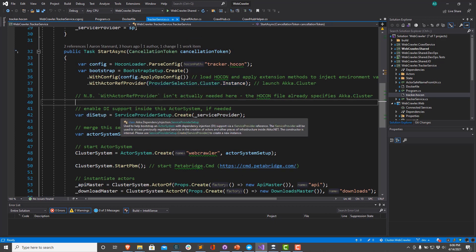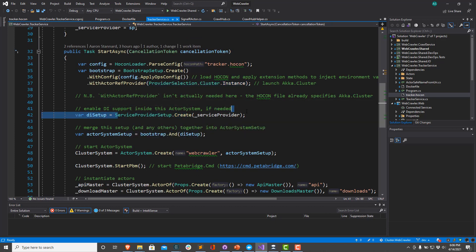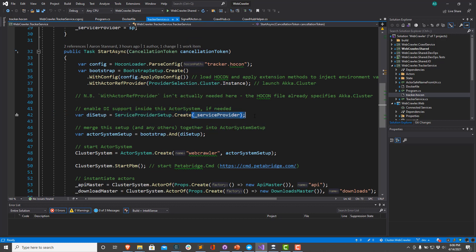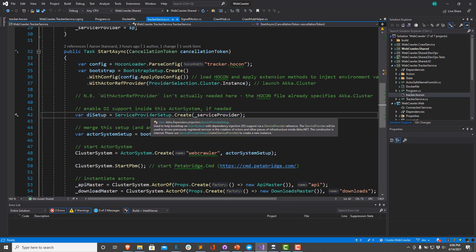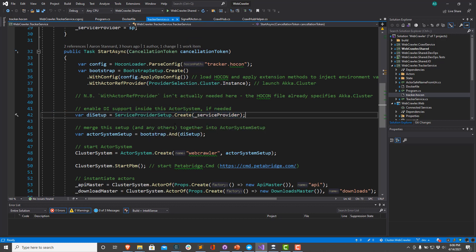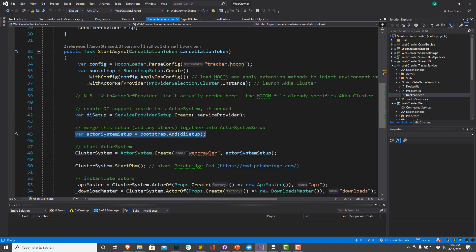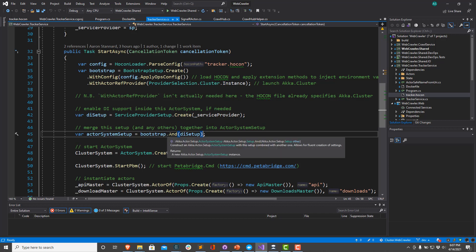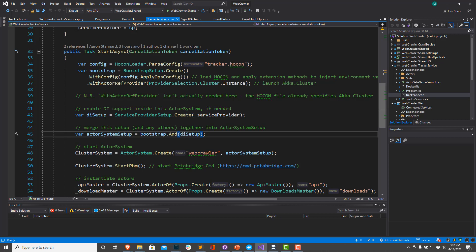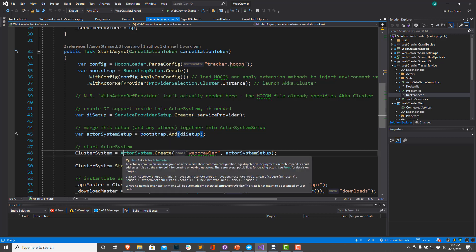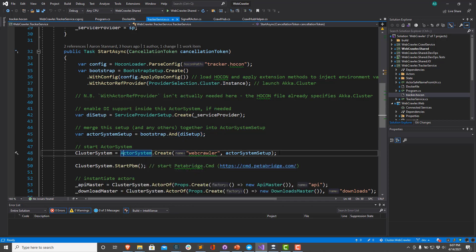Next, we're going to create a ServiceProviderSetup that's going to take a reference on our service provider. This is going to help us create the actor system extension that's going to allow us to use the Microsoft.Extensions.DependencyInjection infrastructure over and over again in the future. Then we're going to merge these two setups together. If you have any additional setups, such as ones for configuring serializers, or maybe you might have one for configuring Phobos to help get some telemetry inside your application, you'd go ahead and just call And on that setup here as well.